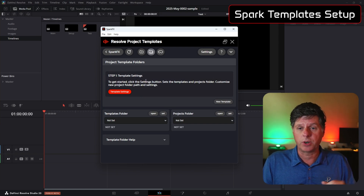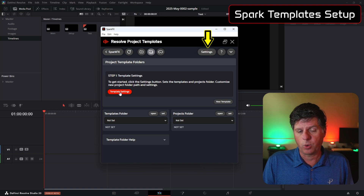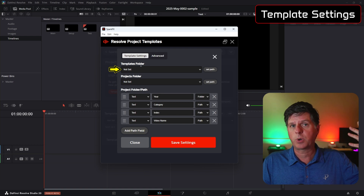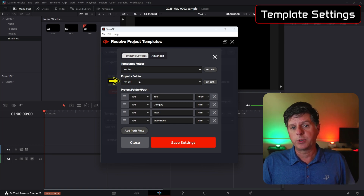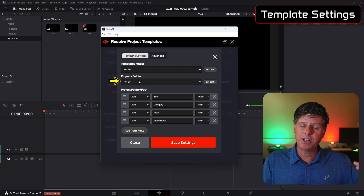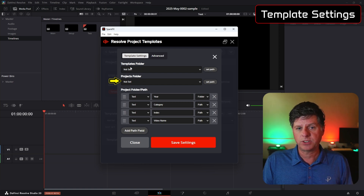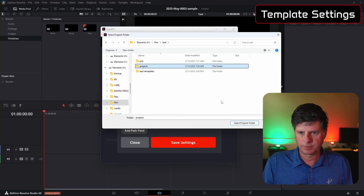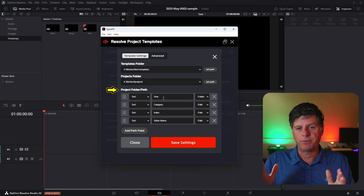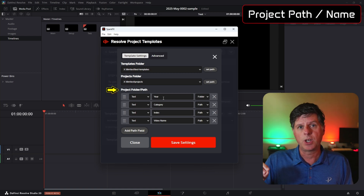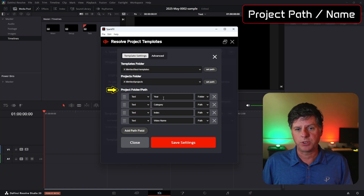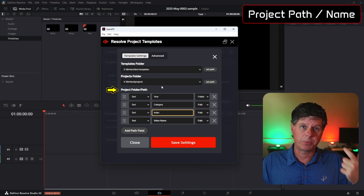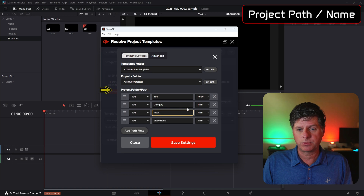You'll see that we don't have any templates set up — this is where you're going to be when you get started. The first thing we're going to do is hit the Settings button, or you can click Template Settings down here. You'll see there's a Templates folder — this is where all the main template files are — and then there's a Projects folder. All the template files are going to get copied into the Project folder for each new project we create. Let's go ahead and select a Template Folder, then select the Projects folder. The next step is to set up the Folder Path and Project Name fields — these are data entry fields you can use to customize and set your project name.